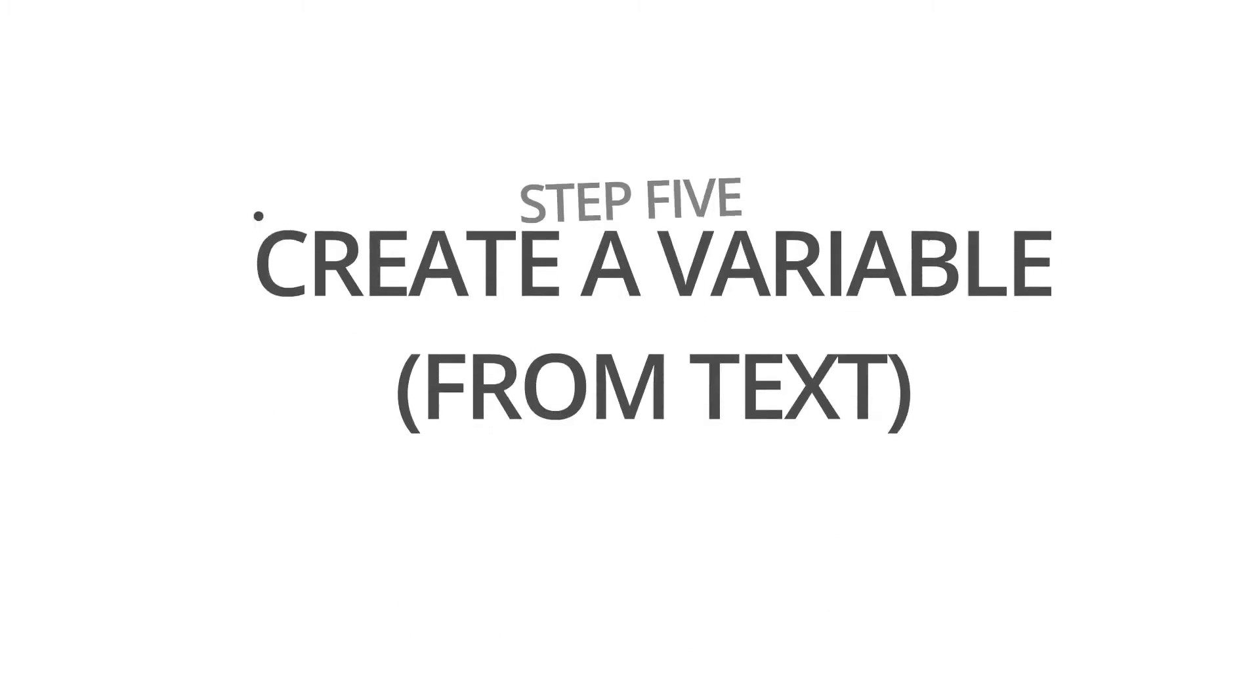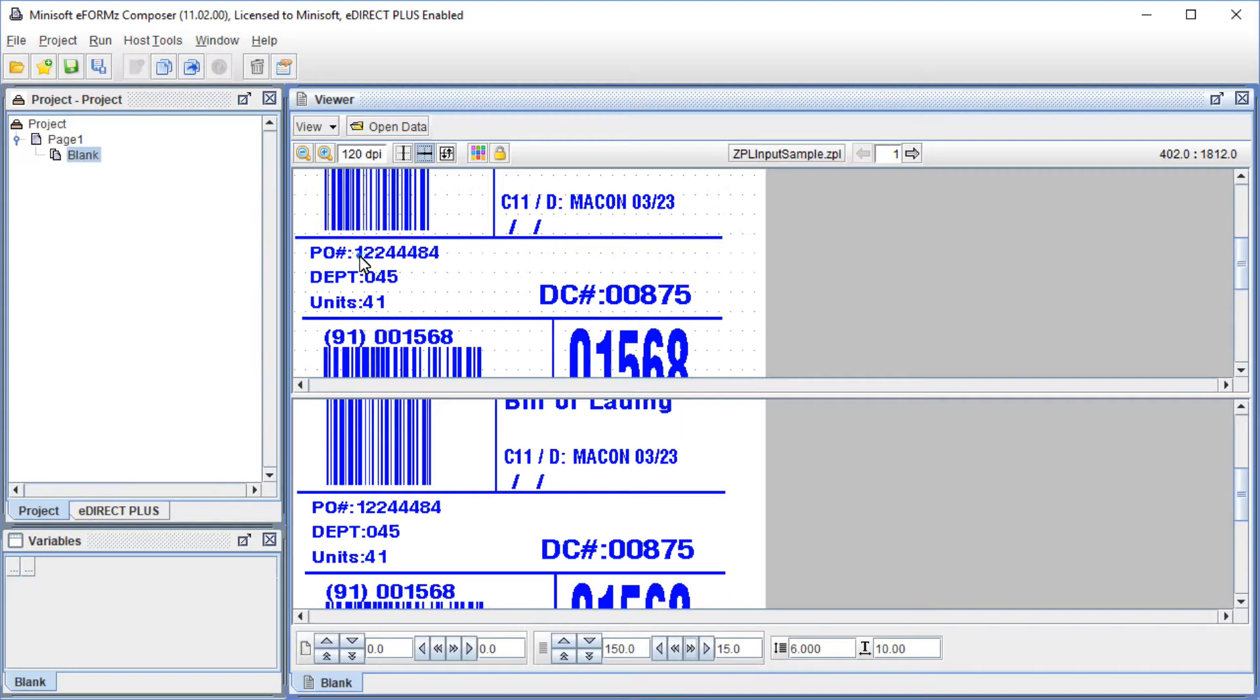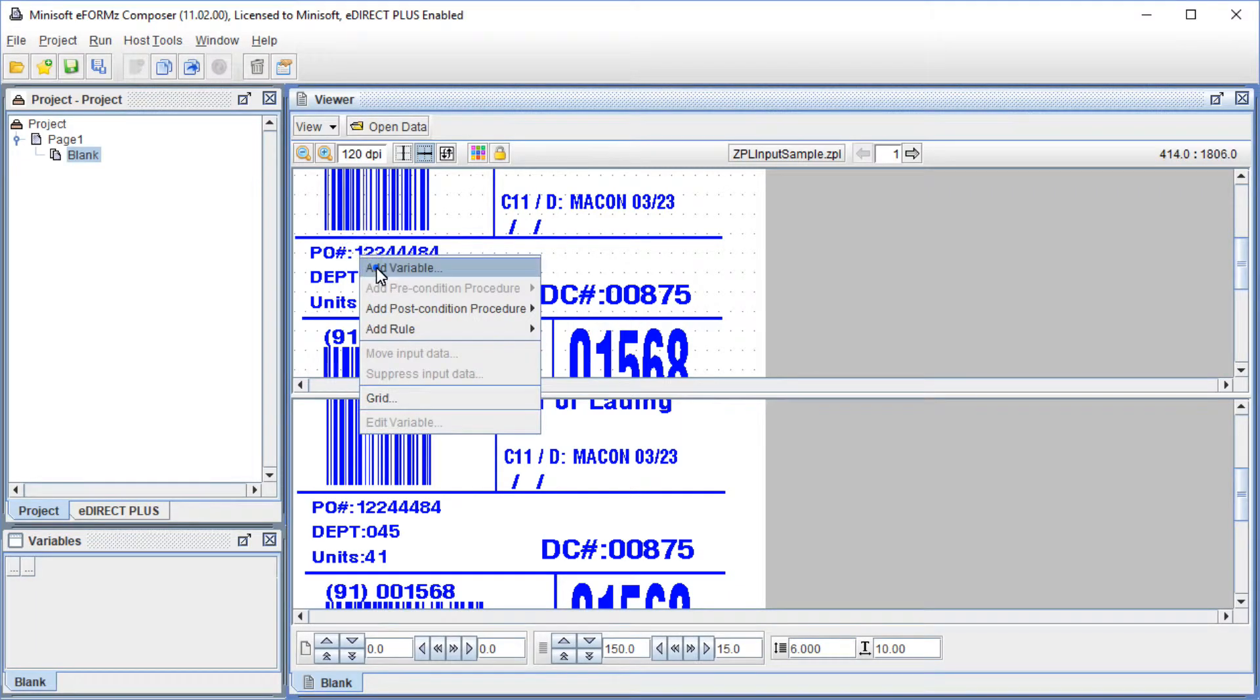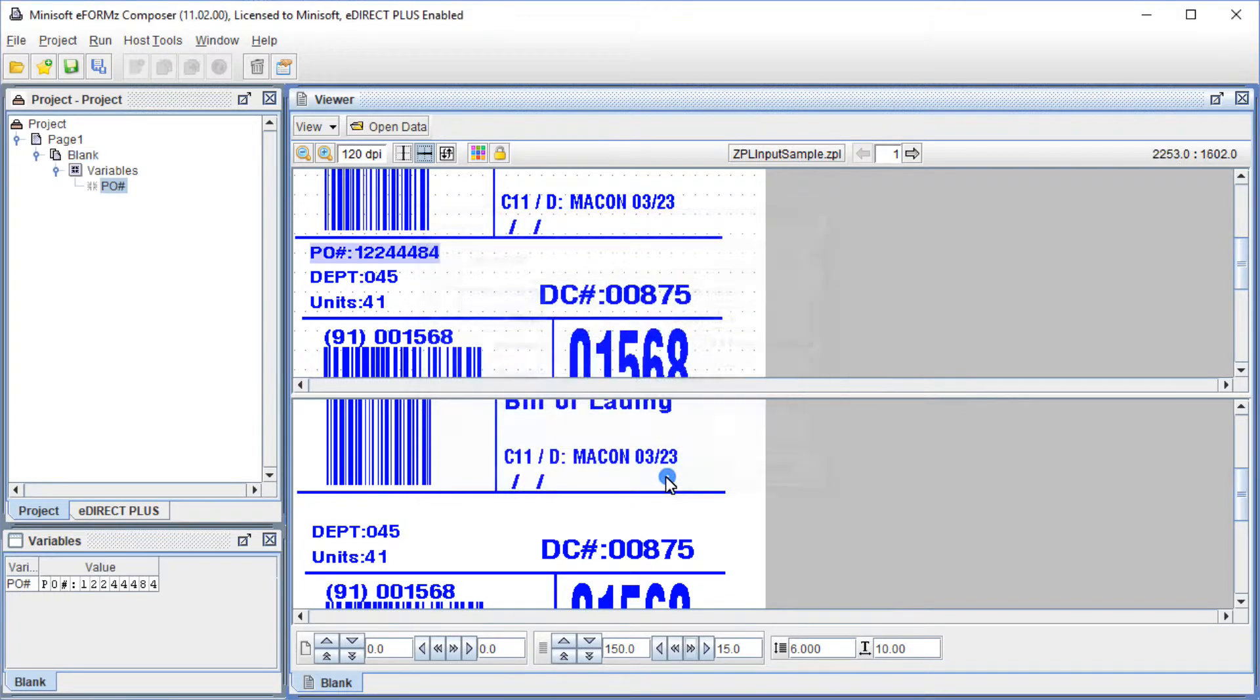To create a variable, right-click some data and select Add Variable. Name the variable and click OK. You will now see the data in the Variable window.